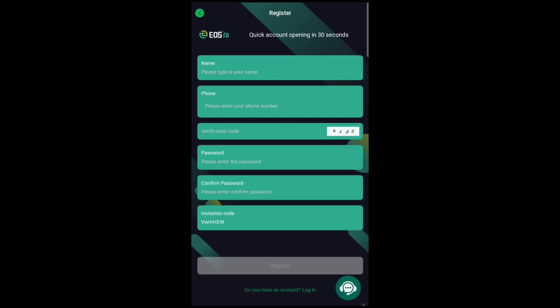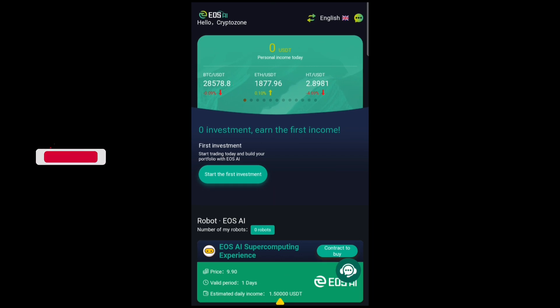Go ahead and fill in the required details including your username, phone number, and verification code which you can see right here. Go ahead and put in your password, confirm your password, and make sure you are entering my invitation code right here. Then click on Register. Once you log in, you'll be seeing your page looking exactly like this.